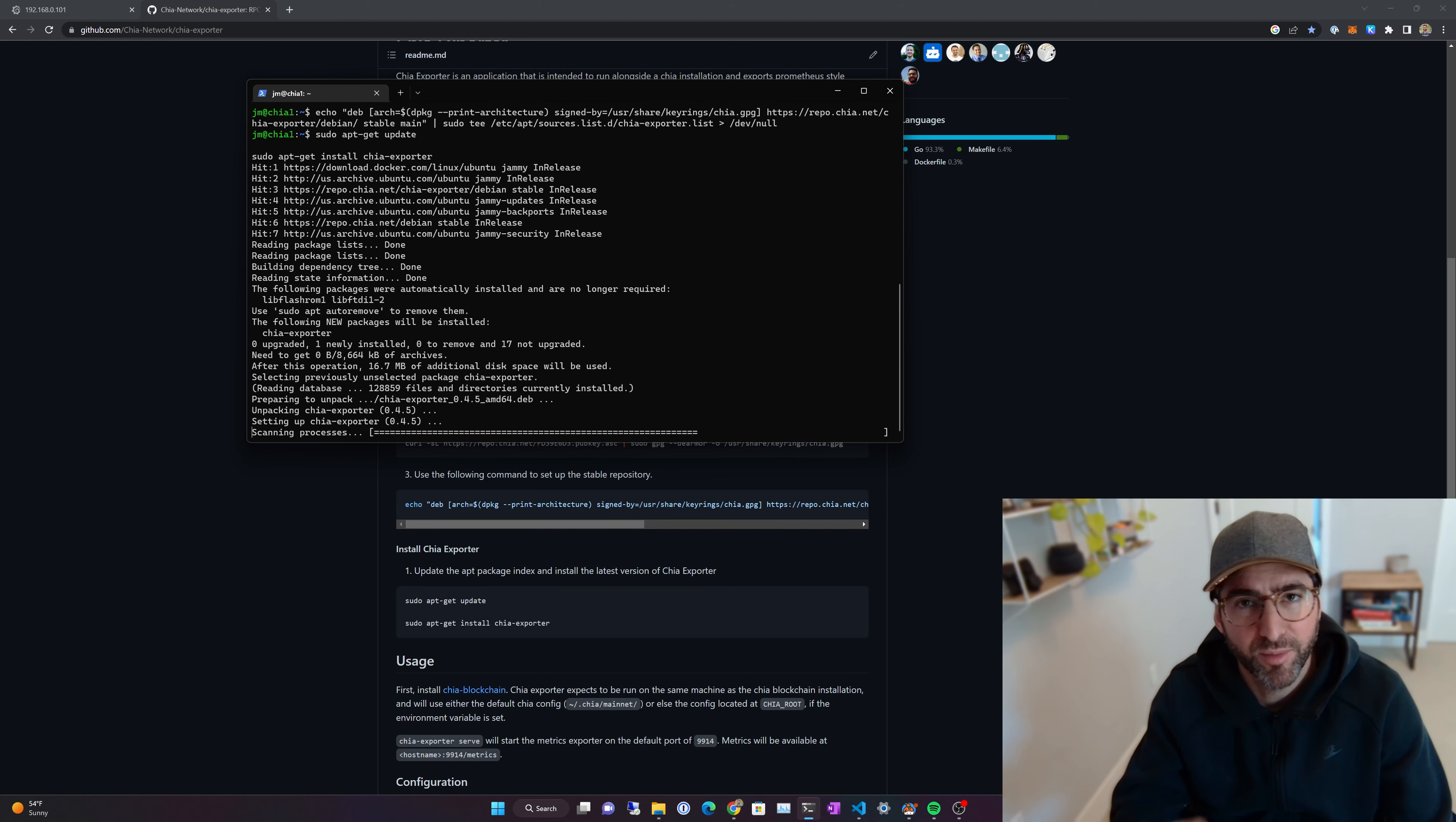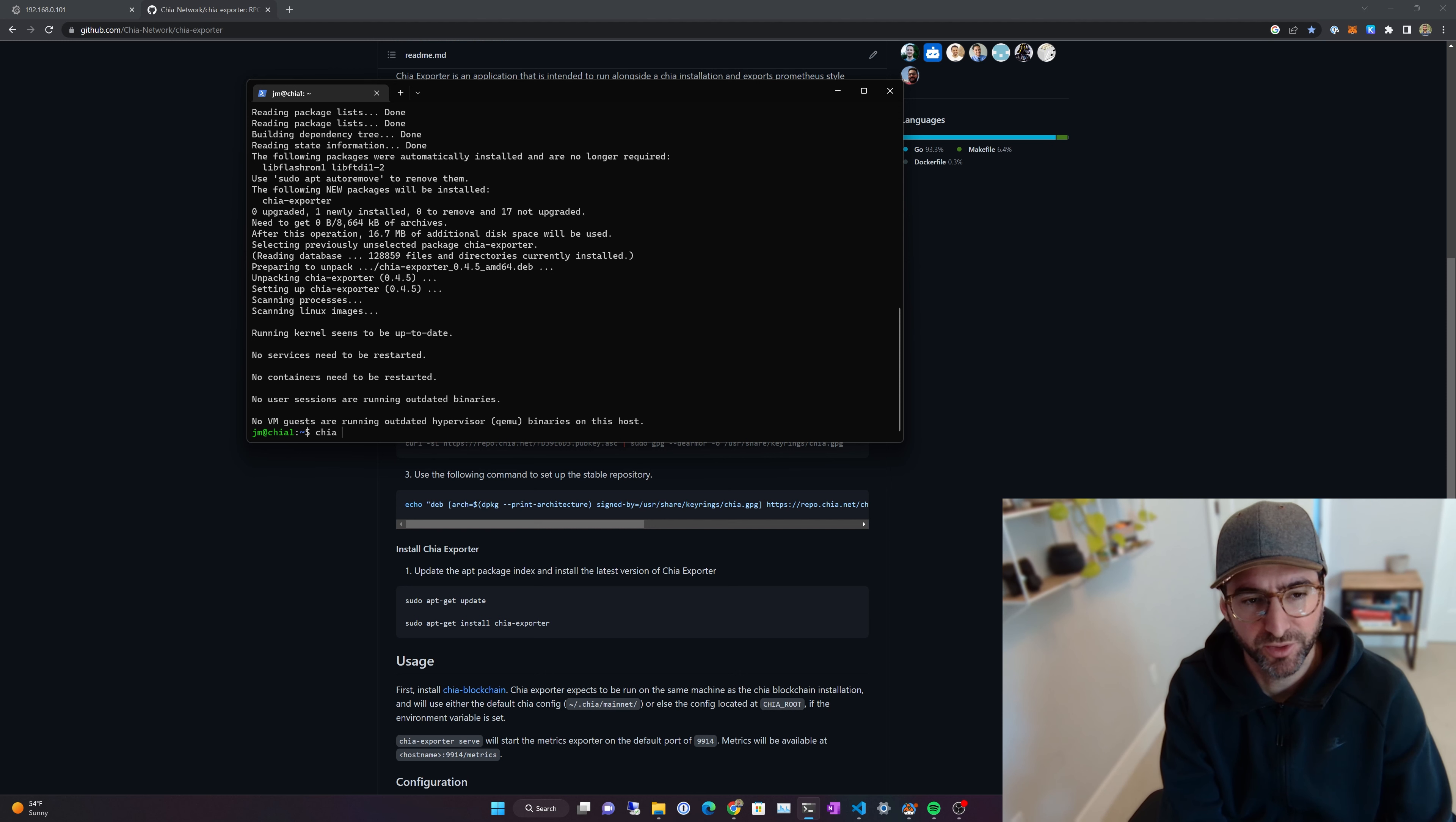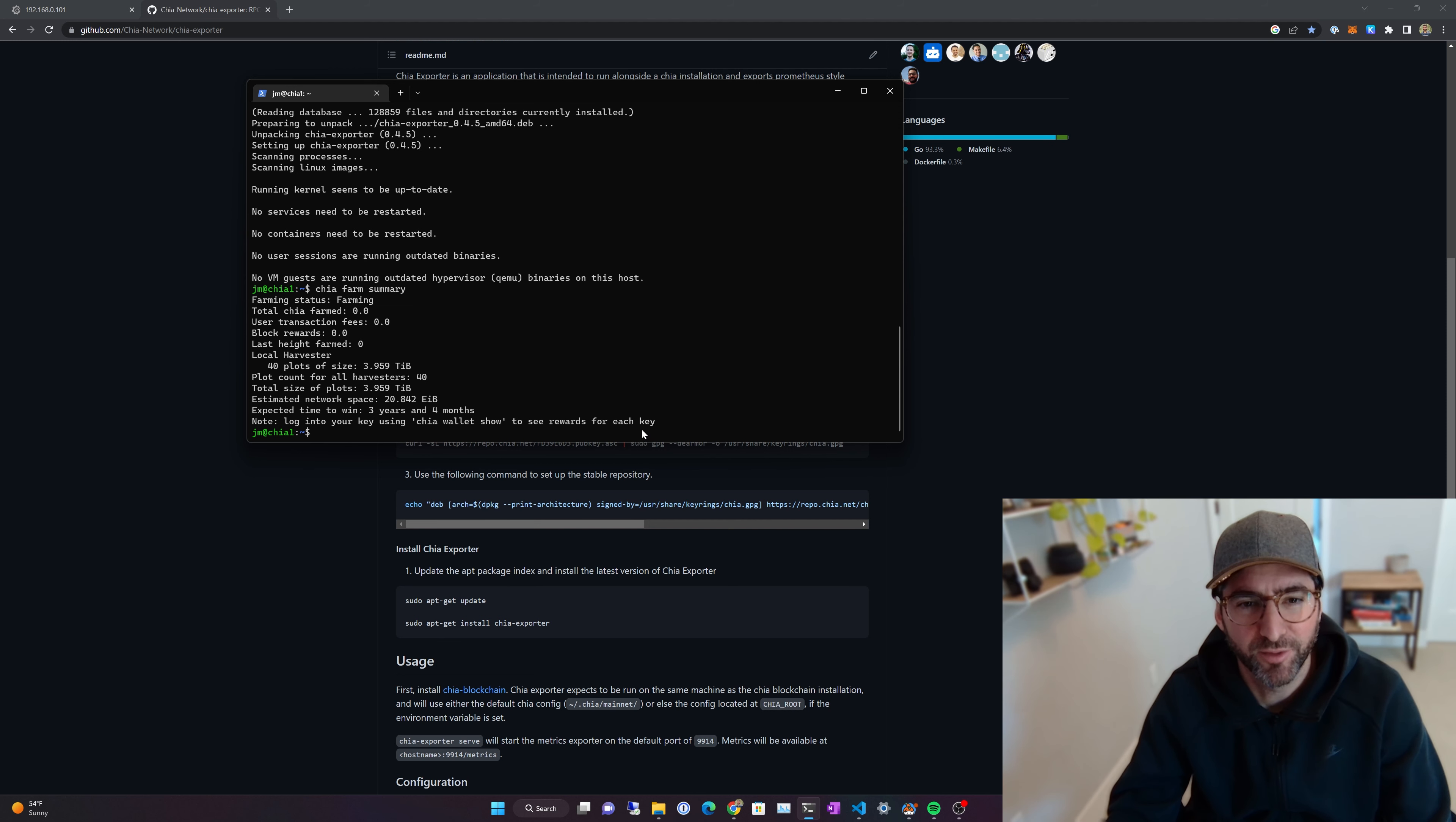Remember, this obviously isn't going to work if you don't have the Chia Farm running. So make sure your Chia Farm is up and running and everything is happy because this won't work if your Chia Farm is not running correctly.